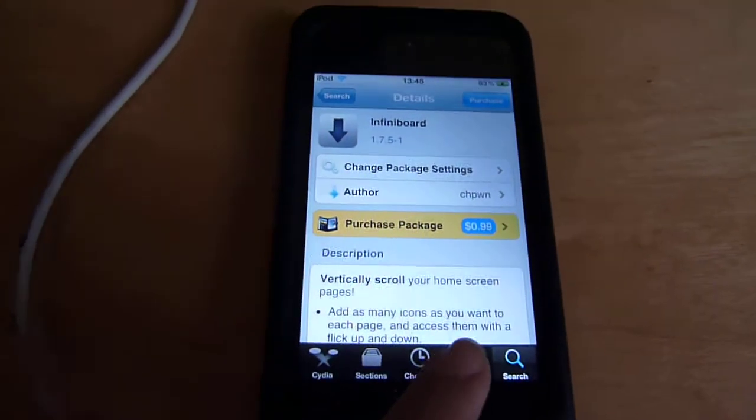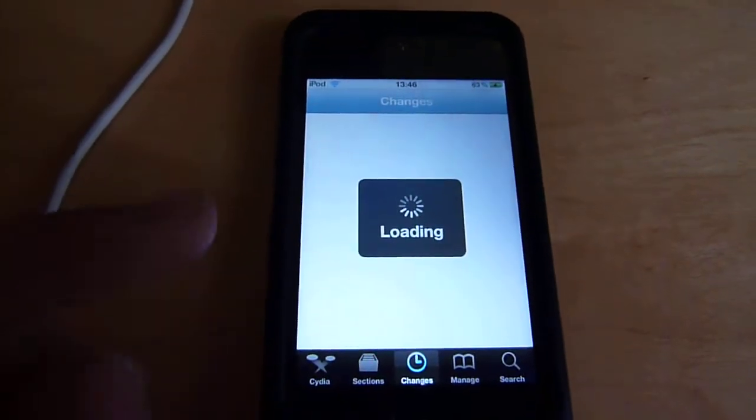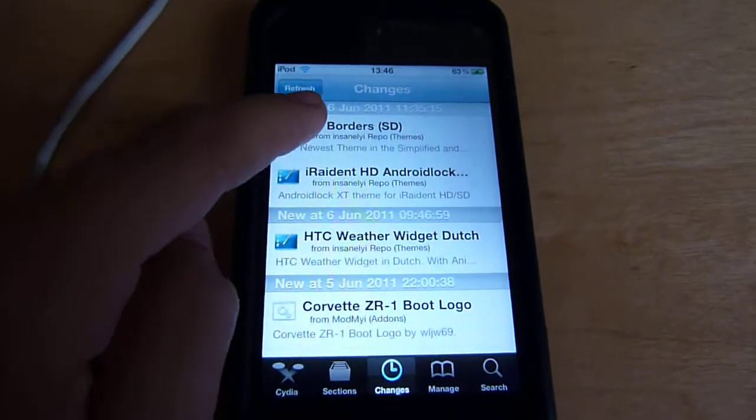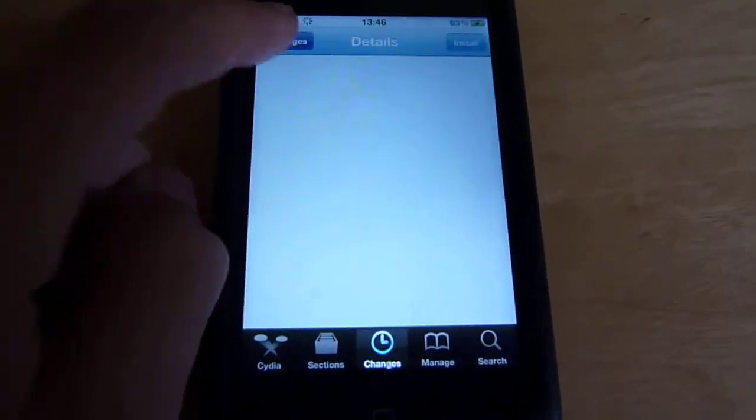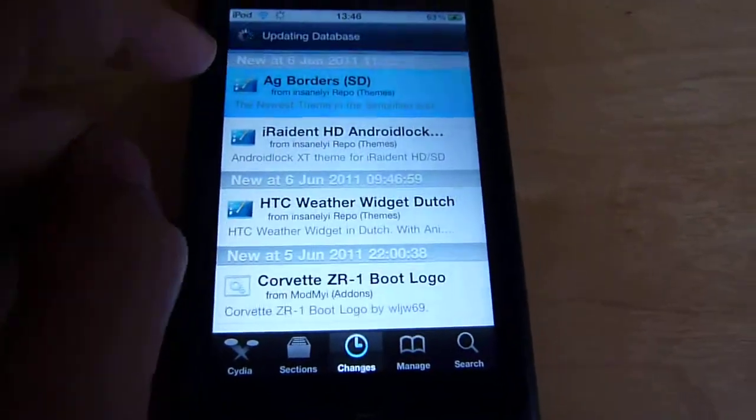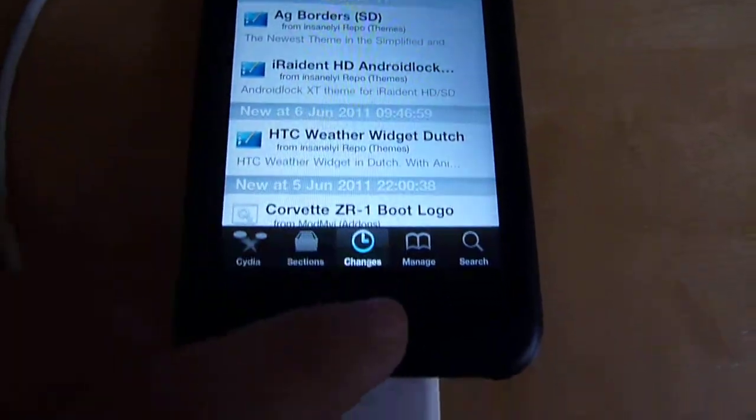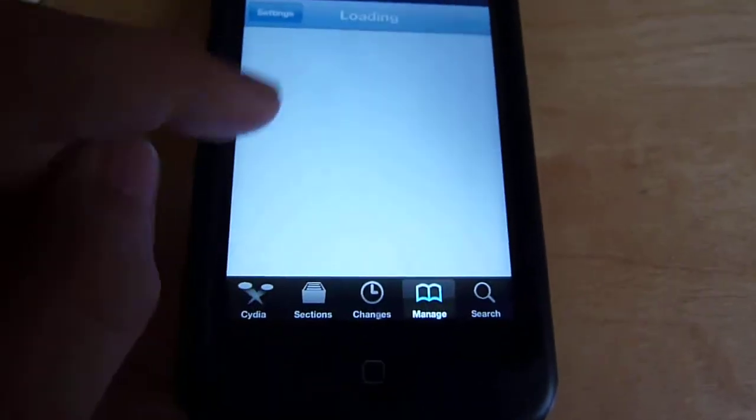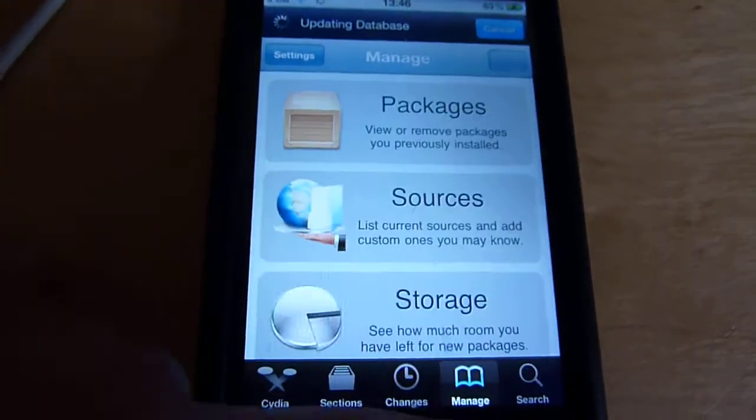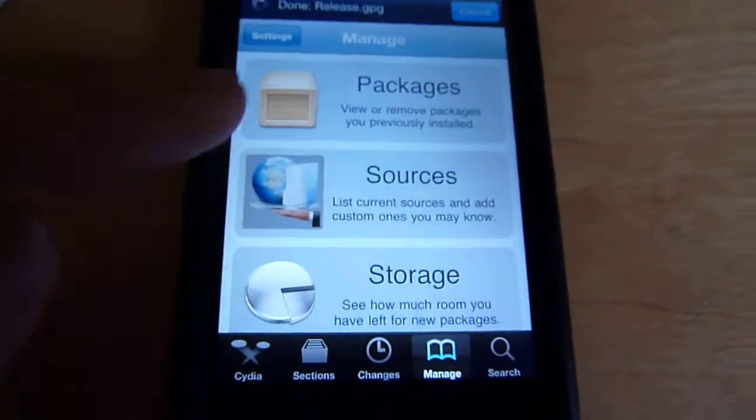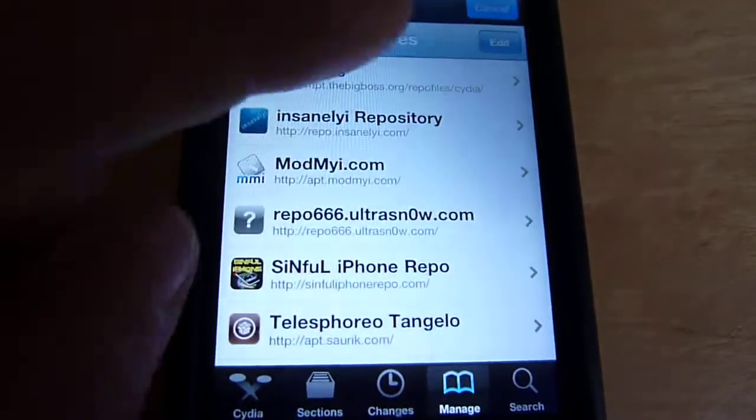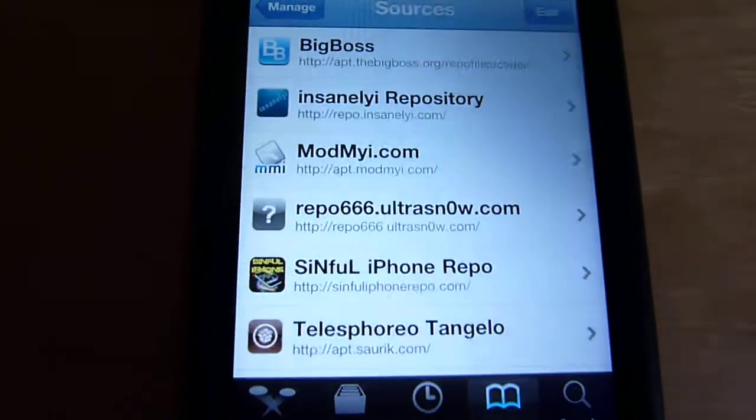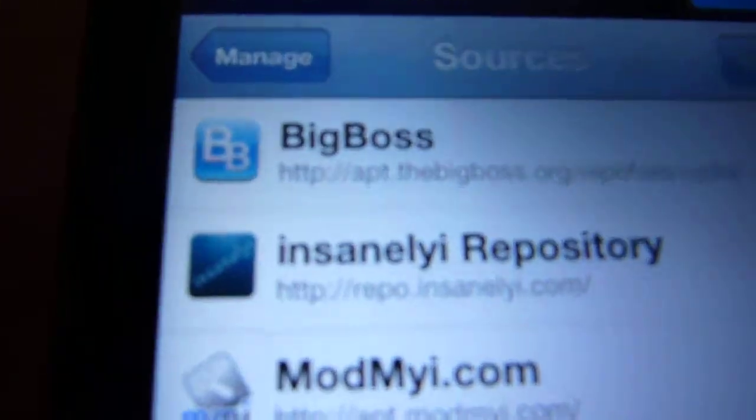If you guys don't know what the Insanely i repo is, I will just show you right now. Just go into Sources, then manage, then sources, edit, and then add.